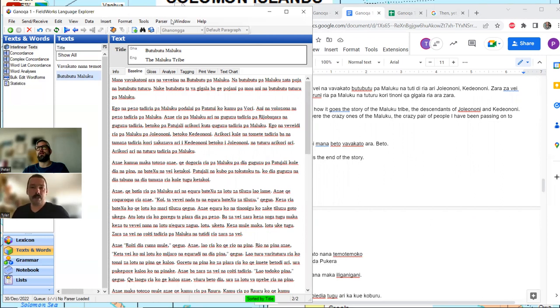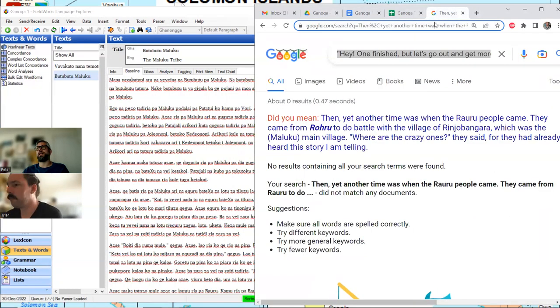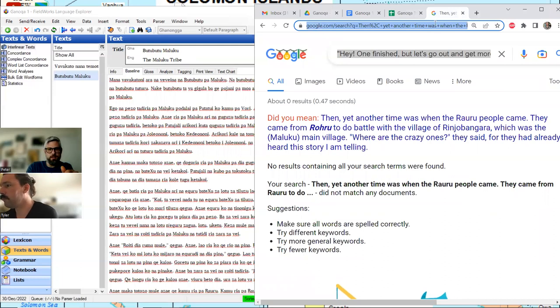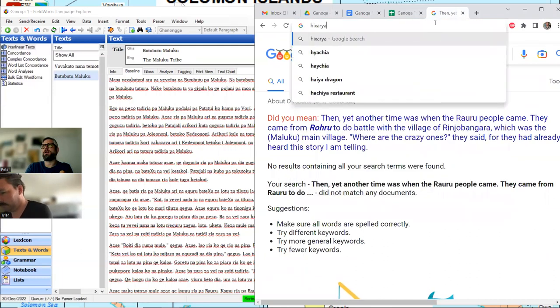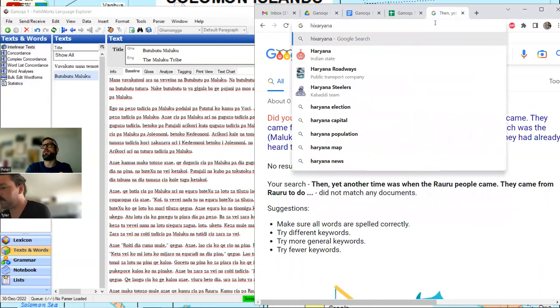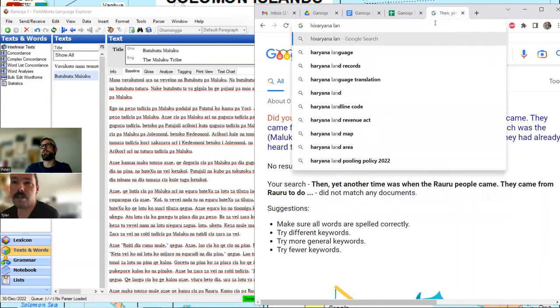Hixkaryana — I'm probably saying it wrong. Is that spoken in the Caribbean? I believe it's the Hixkaryana language in the Carib family.